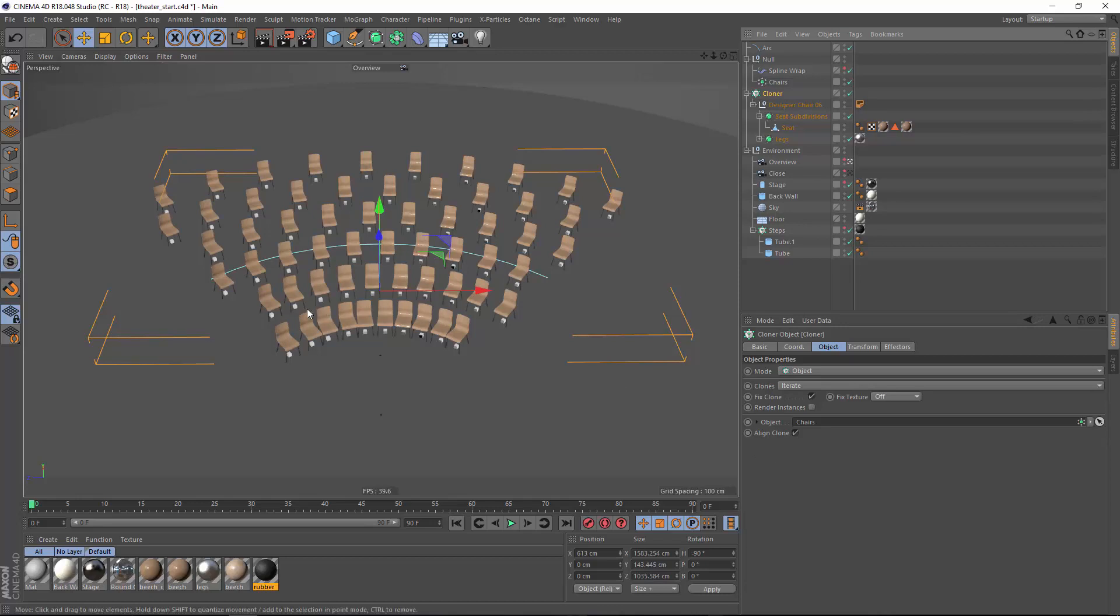But the next big problem becomes obvious now and that is that when we're arranging a grid along a curve we actually need more objects in the back of that curve or the long end of the curve than we do in the front because obviously we have more length here that needs to be filled.